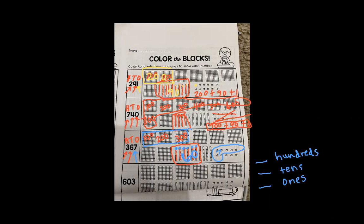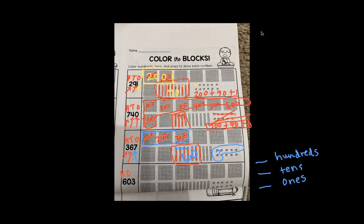The last number that we have is the number 603. There are six groups of 100, zero tens, and three ones. So we'll color in 600: 100, 200, 300, 400, 500, 600. That's how many hundreds are in the number 603. There are zero tens, so I'm not going to color any of the tens. Plus three ones — let's circle three ones.